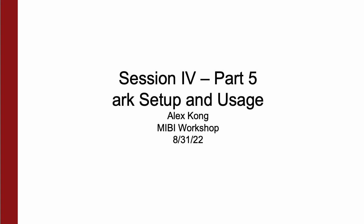Hi, I'm Alex, and today I'll be discussing with you how to set up and use ARC scripts and notebooks on your computer.